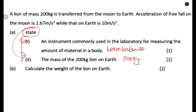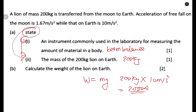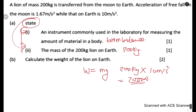Calculate the weight of the lion on earth. Weight = mass × gravity. The mass is 200 kg and the acceleration due to gravity on earth is 10 m/s². Therefore: Weight = 200 × 10 = 2000 newtons. That is the weight of the lion on earth.